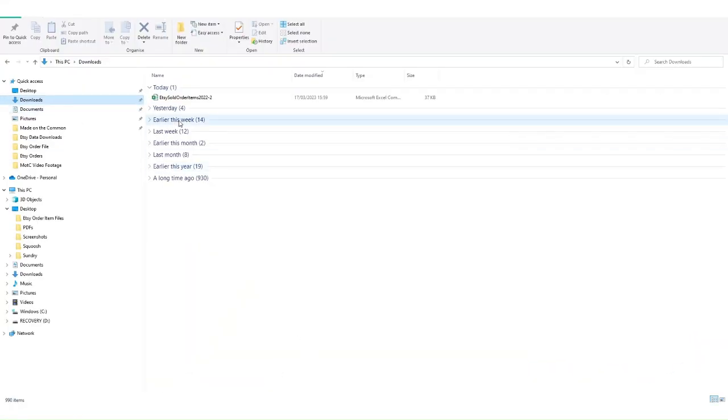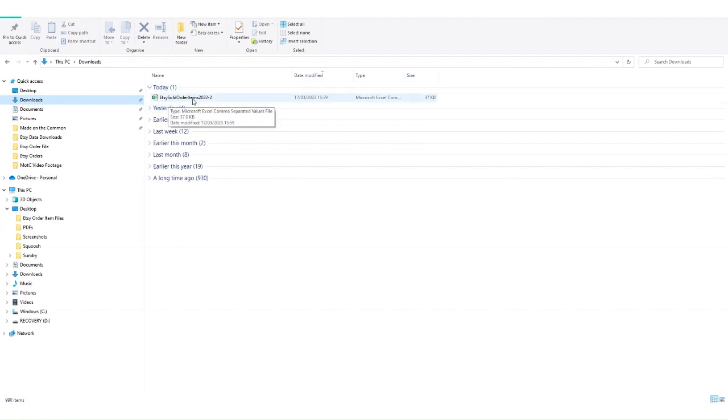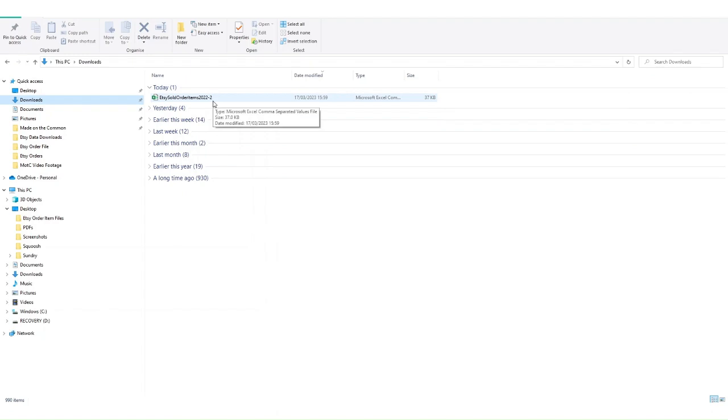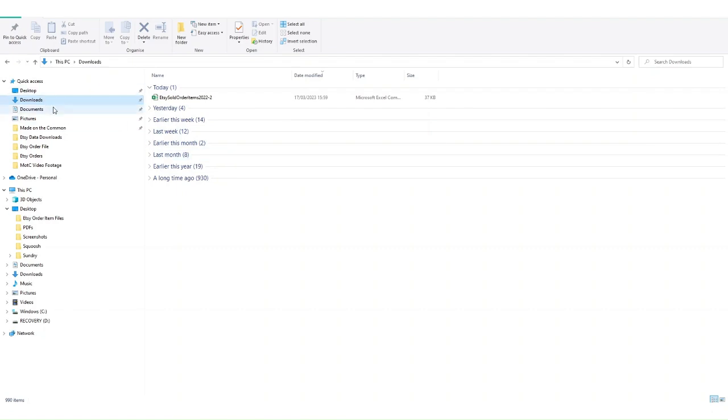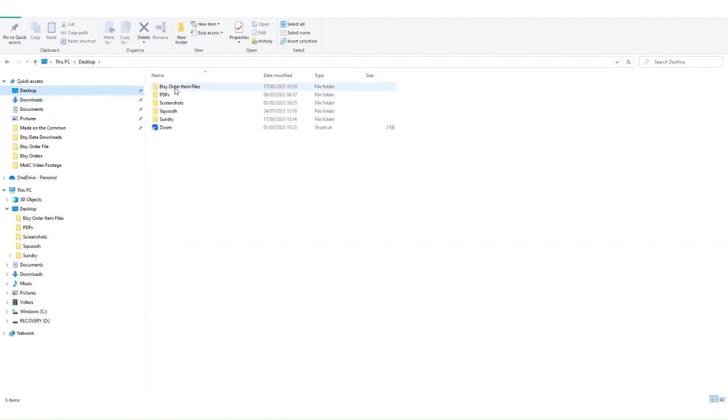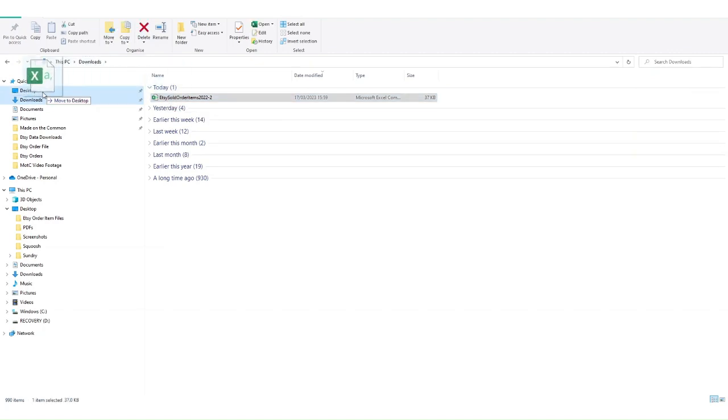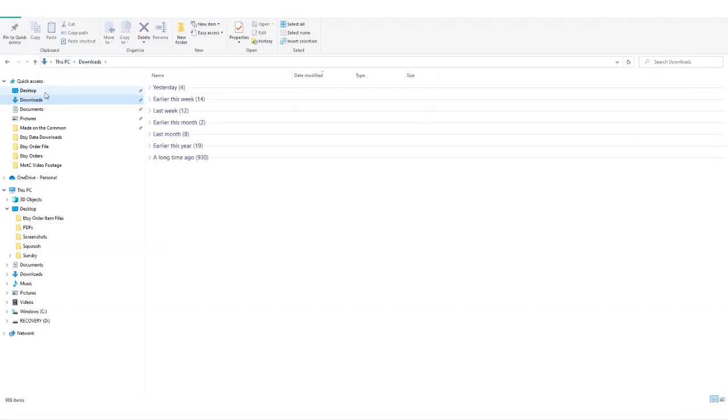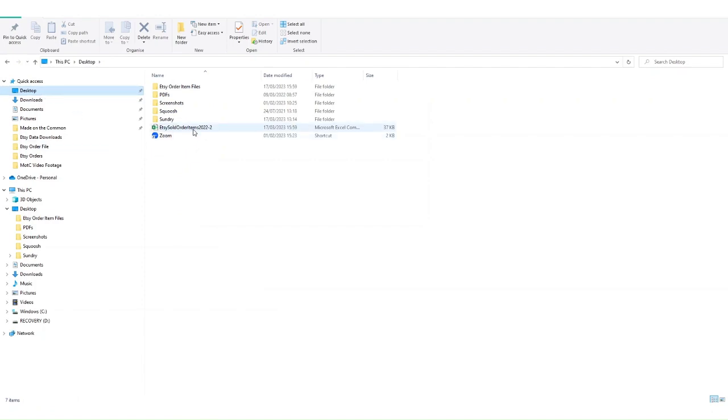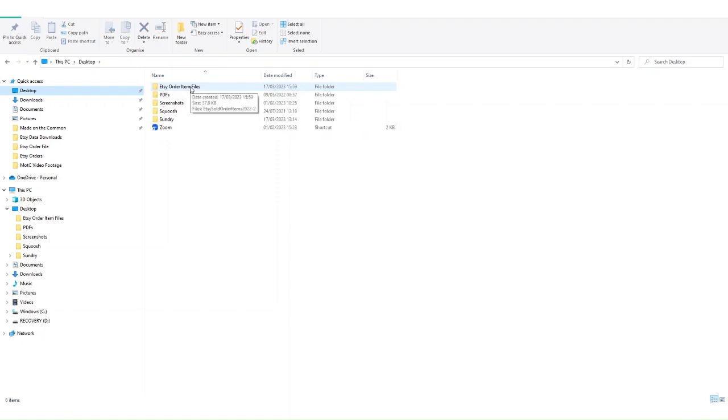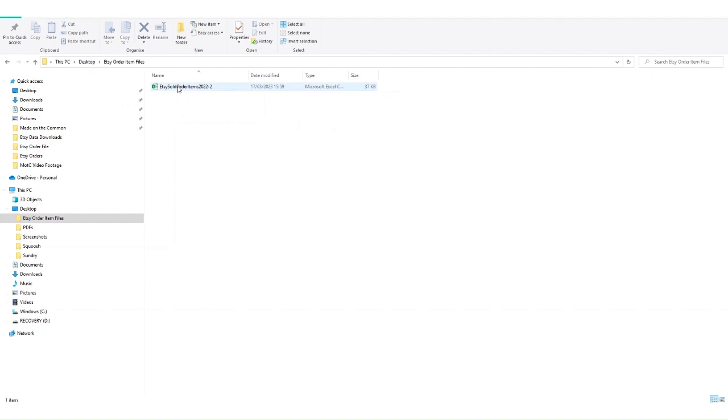In my downloads folder you can see this is the file that's just downloaded. It will always be called Etsy sold order items, then it has the year, and if you've just downloaded one month it will give you the month number as well. I don't want to keep it in downloads because it will get lost. Under my desktop I have a folder called Etsy order item files. I'm going to drag that onto my desktop and then drag it into that folder. Every month I'll be able to add my files into here and know exactly where they are.